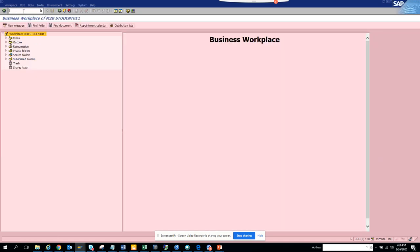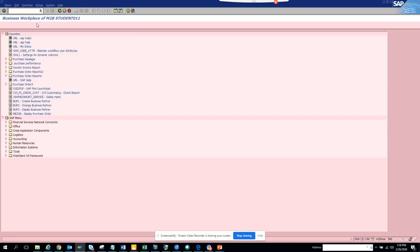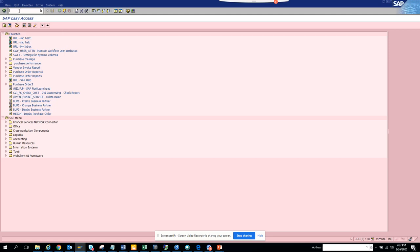Okay, so first thing you have to do is click on SAP business workplace or hit Control F12, or you enter the transaction code SBWP. So once you enter this...